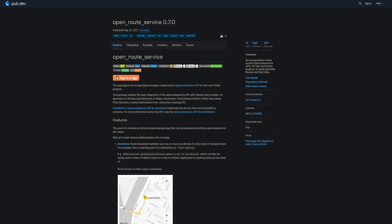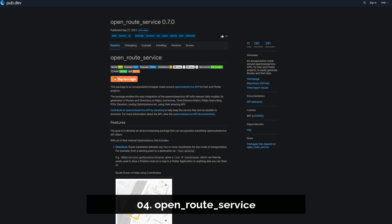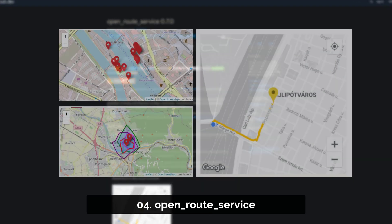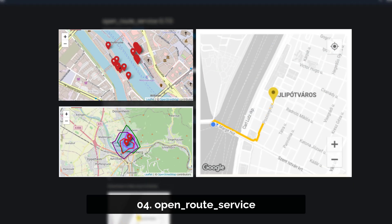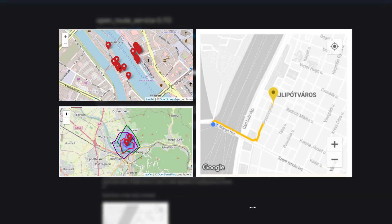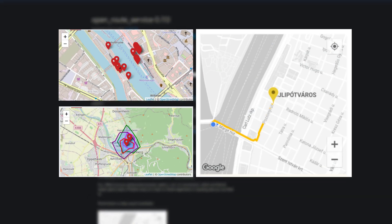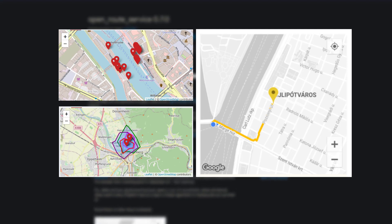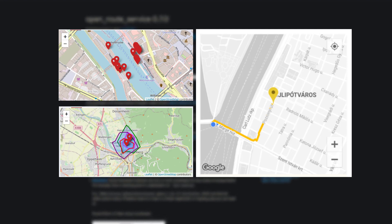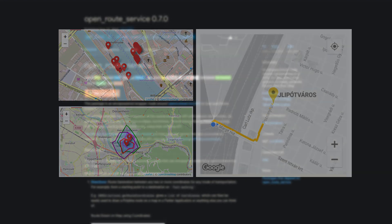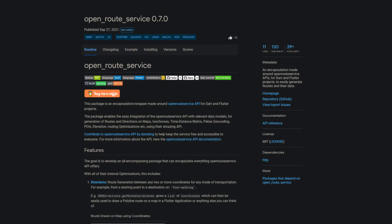Number 4 is called Open Route Service. An encapsulation made around Open Route Service APIs for Dart and Flutter projects to easily generate routes and their data.